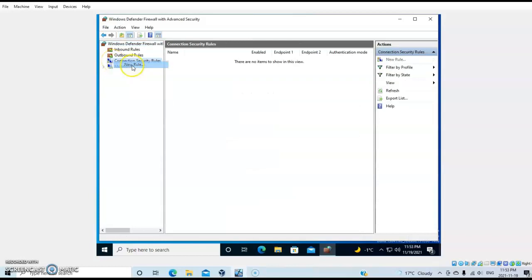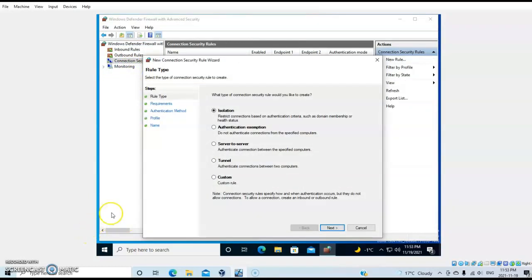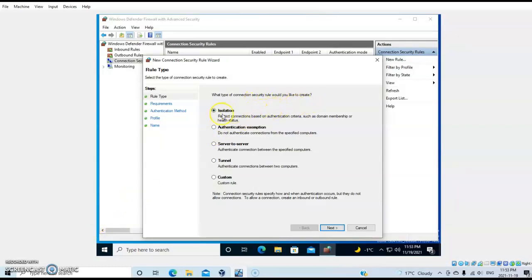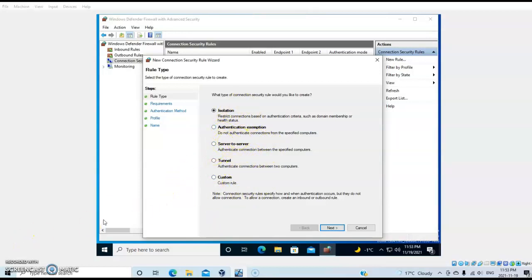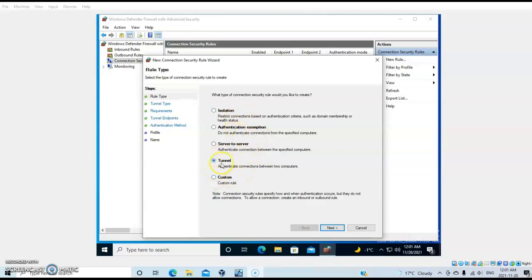Click New Rule. We have a lot of options here - what type of connection security would you like to create? Isolation restricts the connection based on authentication criteria. We have Server-to-Server and other options with their respective explanations. At this point I can choose, for instance, this option to create a tunnel that will authenticate a connection between two computers. I'll go next here.